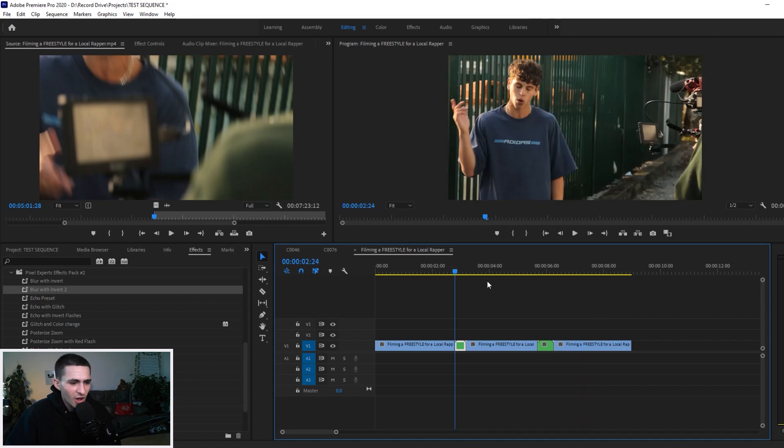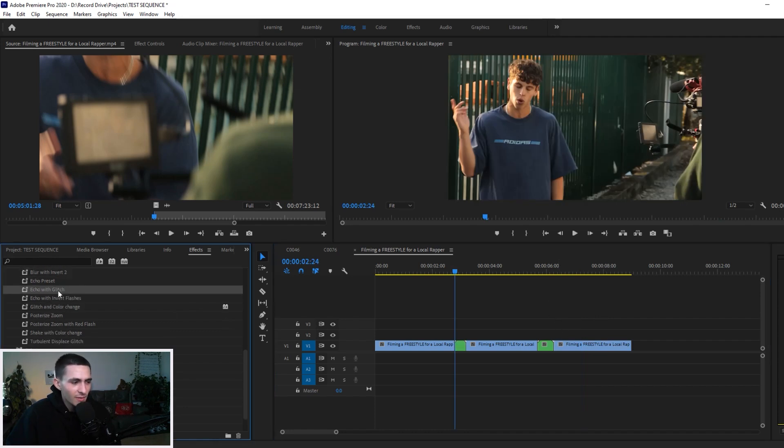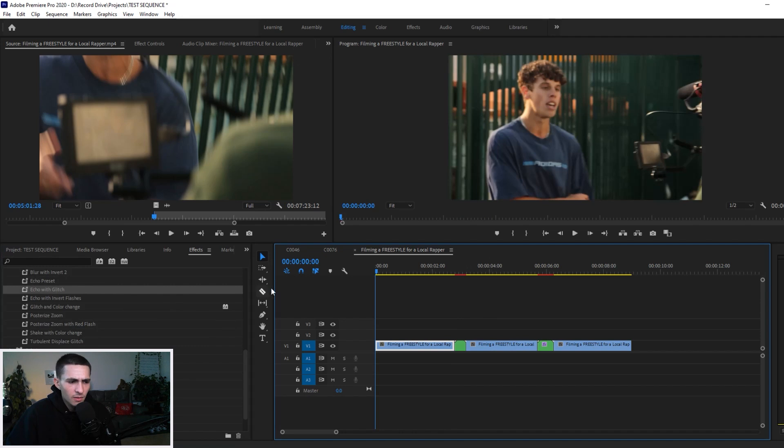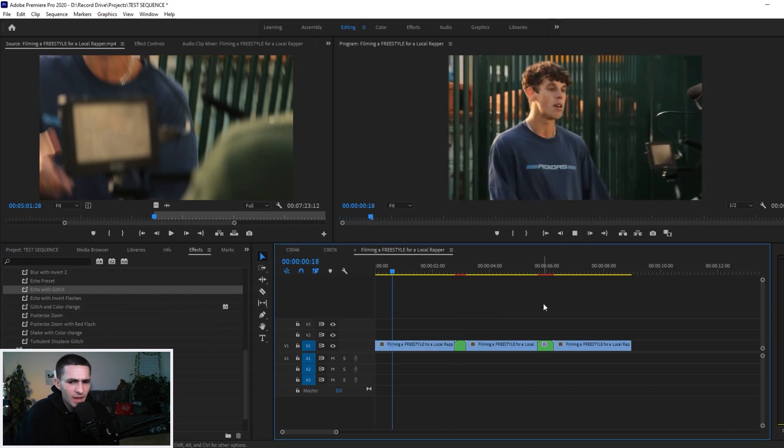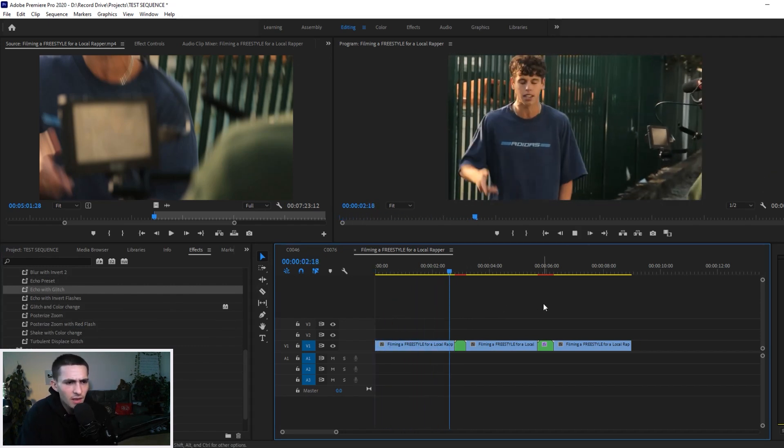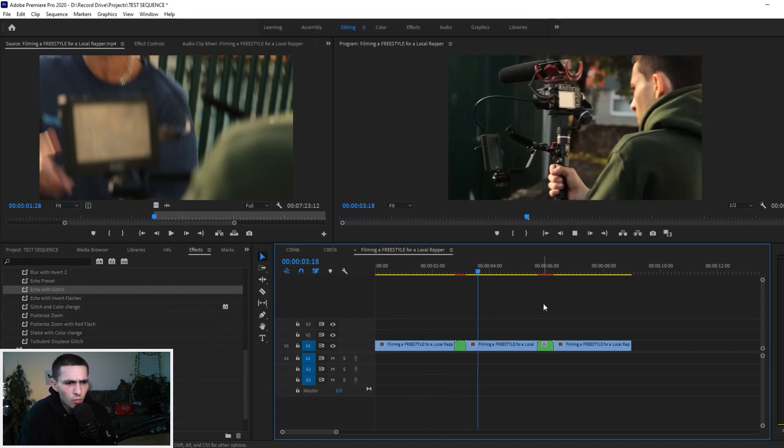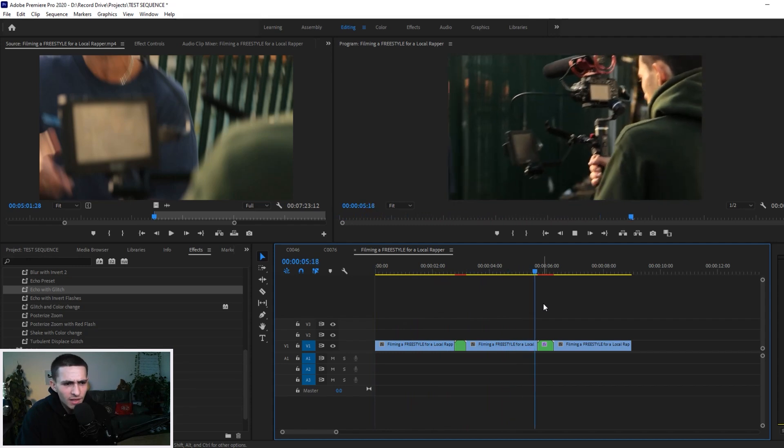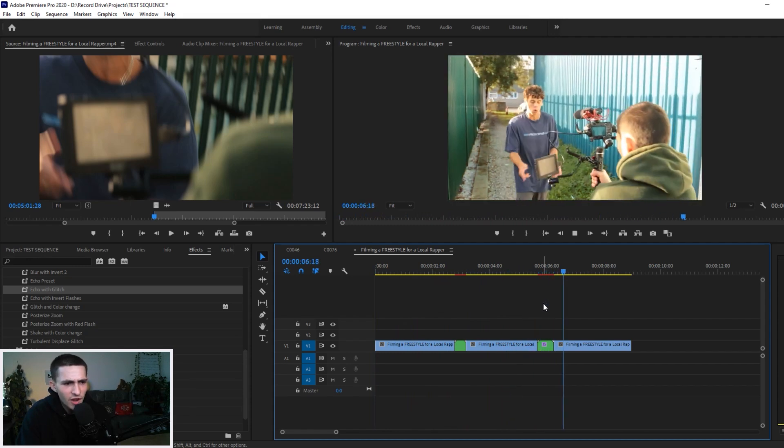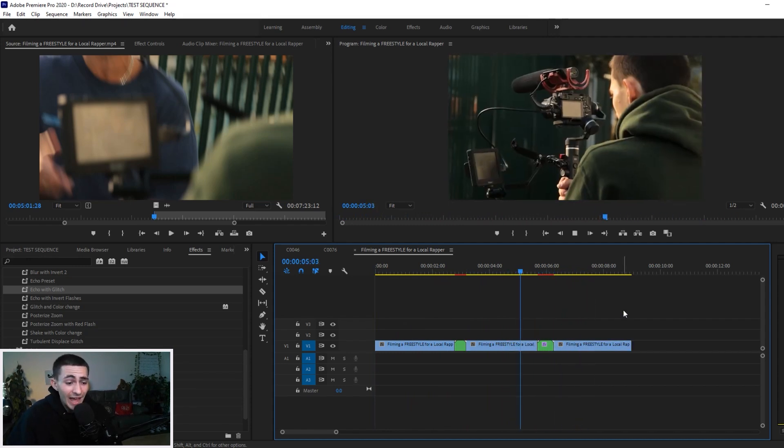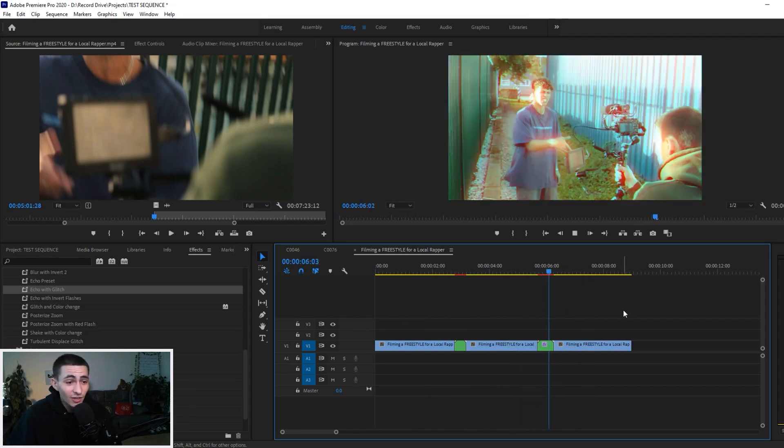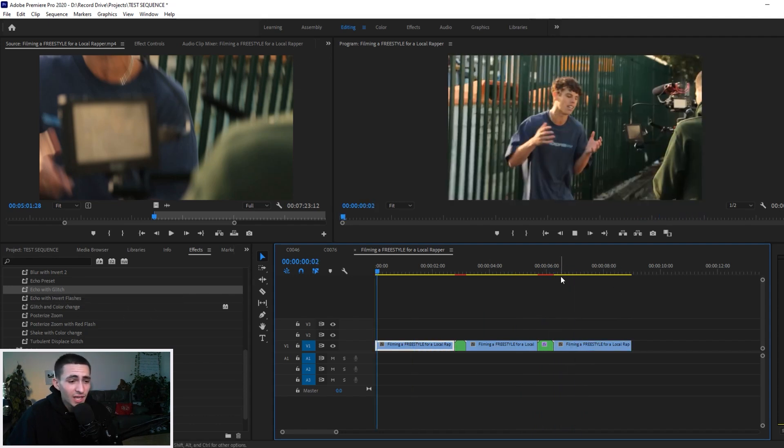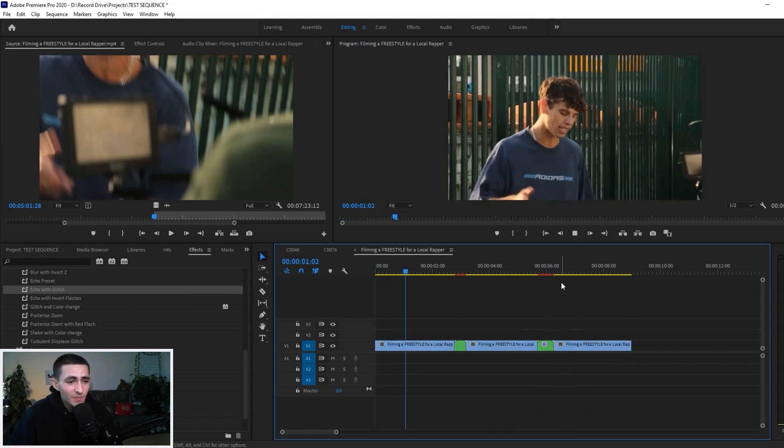I'm just going to go ahead and press Ctrl-Z, I'm going to undo this right here. I'm just going to drag the next two down. I'm going to get Echo Preset, drag that right here, and I'm going to get Echo with Glitch, drag it right here. I'm literally just going to go ahead and again play these. Give them a play. Boom, whoa, that's looking solid right there.